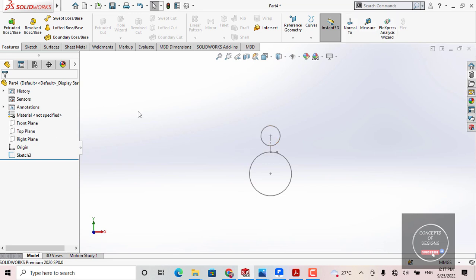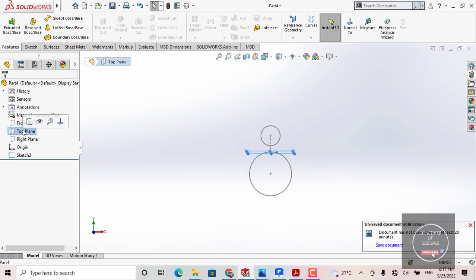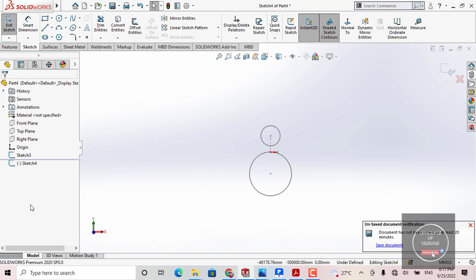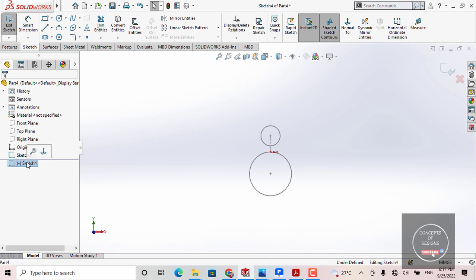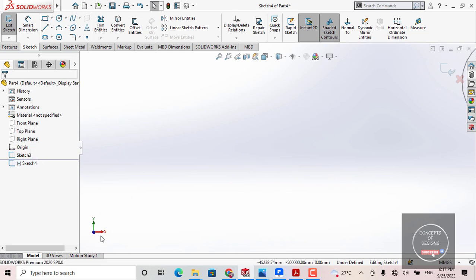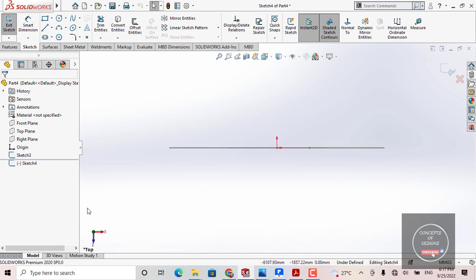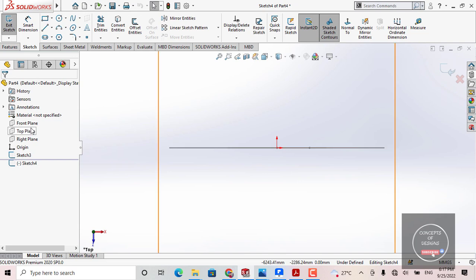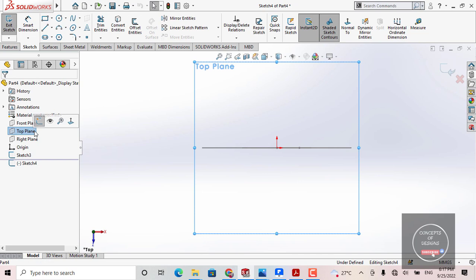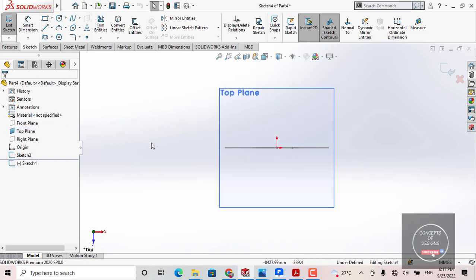If you want to create any model on the top plane, come here, choose Top Plane, and select Sketch. To see it properly, come here and create a Normal To view. Now I can see my top plane because I selected the top plane for my sketching. If I want to show my plane, I can show it from here. So my friend, I have added a Sketch 4 on the top plane.